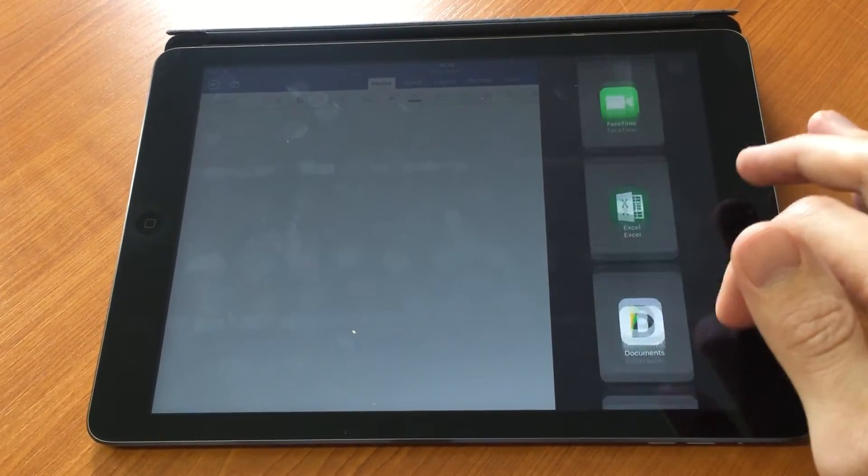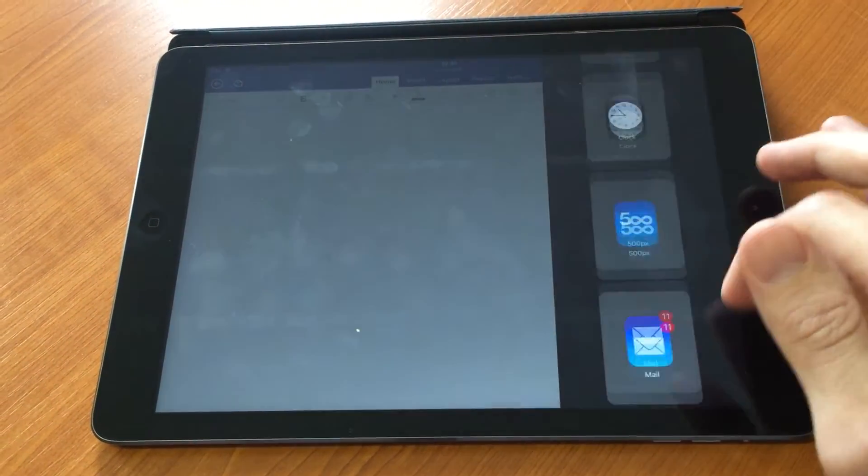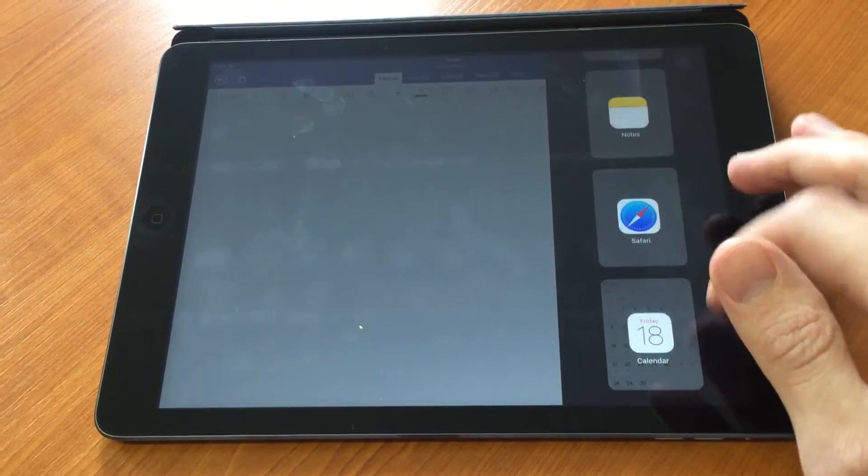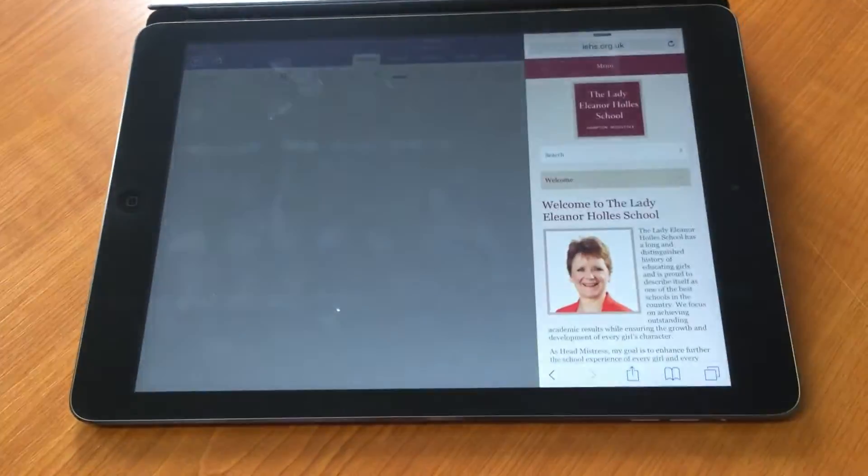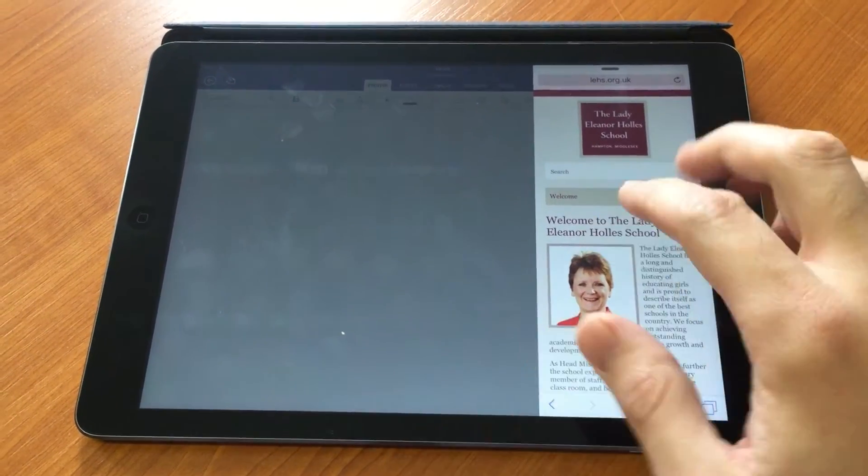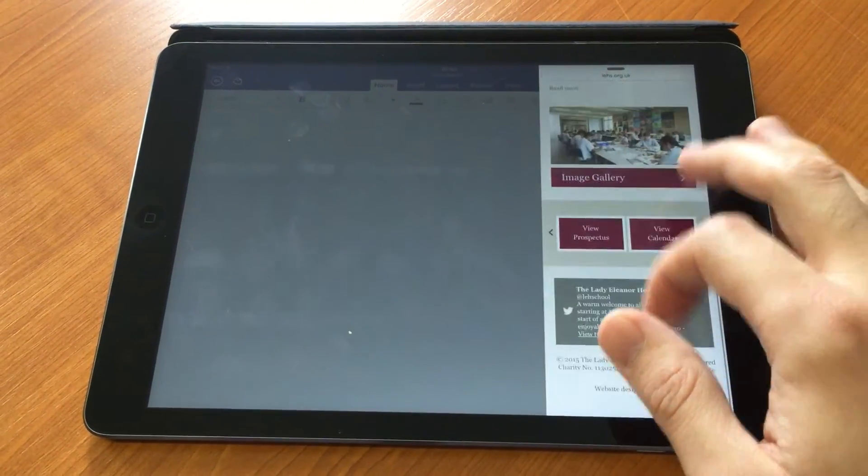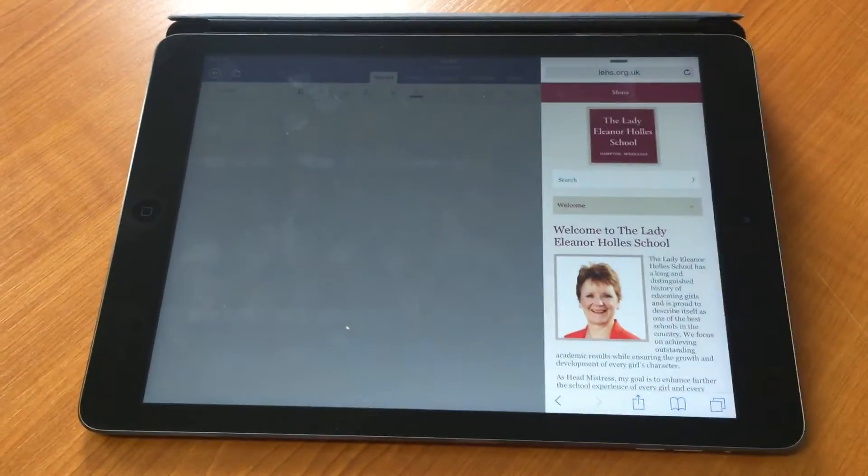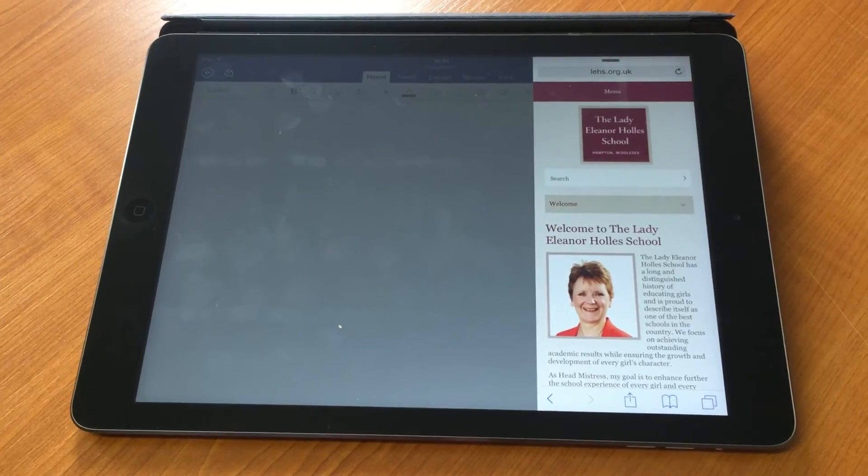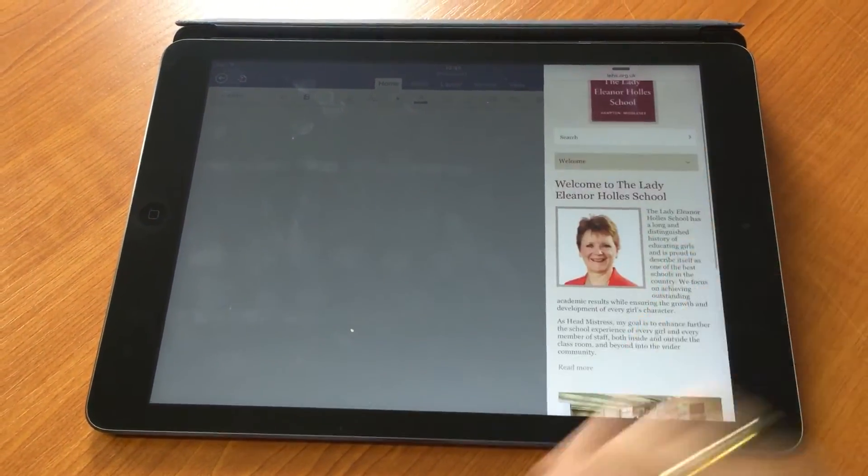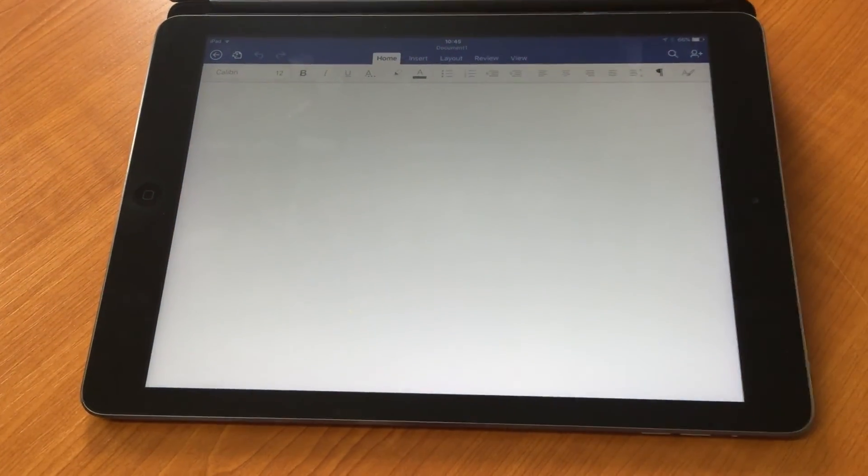If I choose Safari, it brings up a Safari tab where I can add a new address, get any information I want, and then click back on my document.